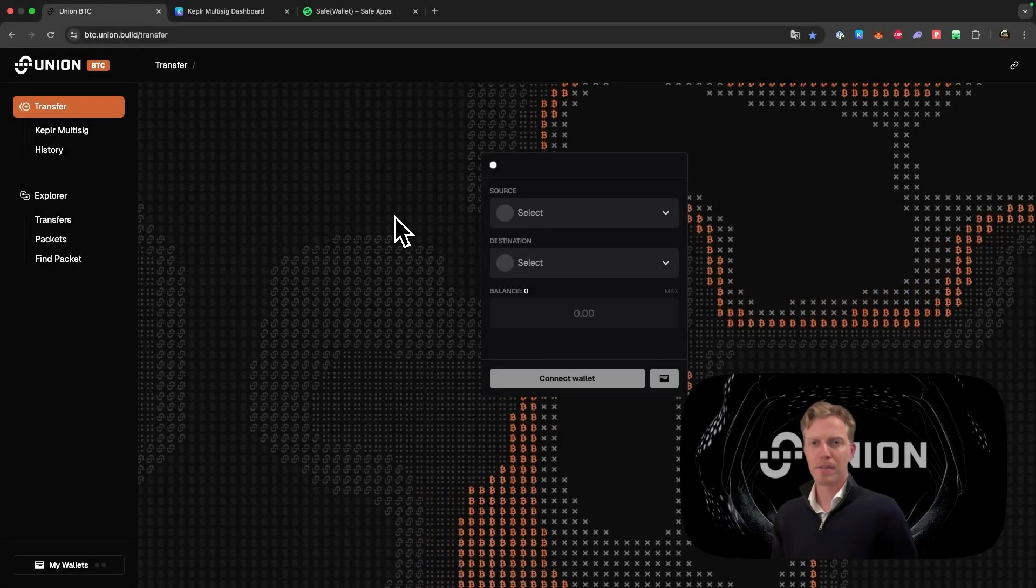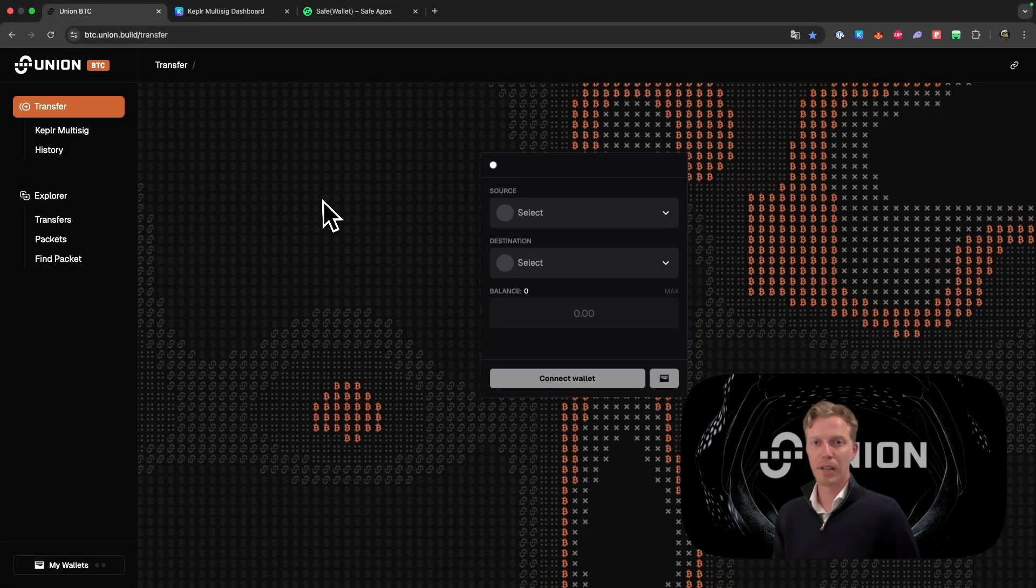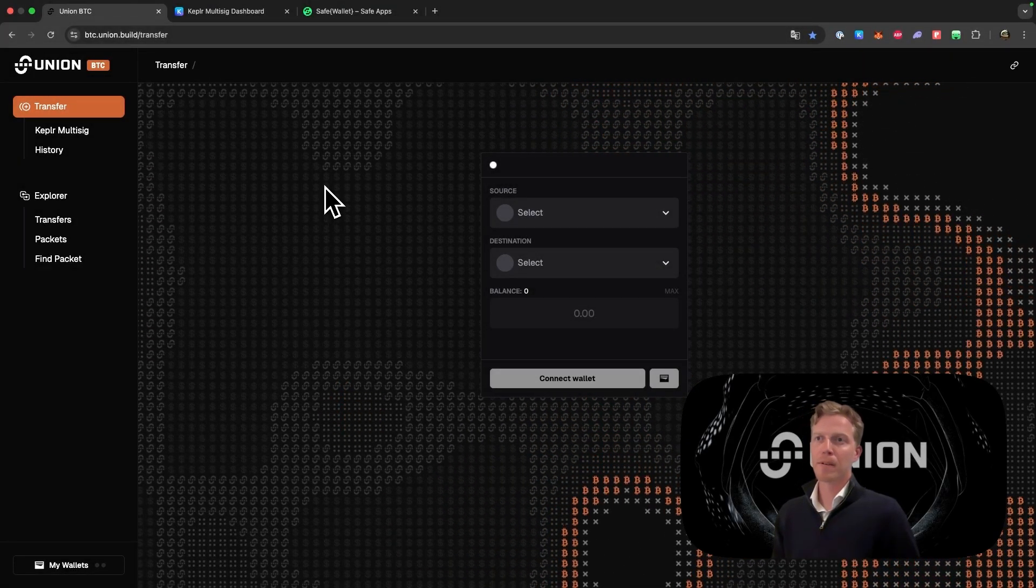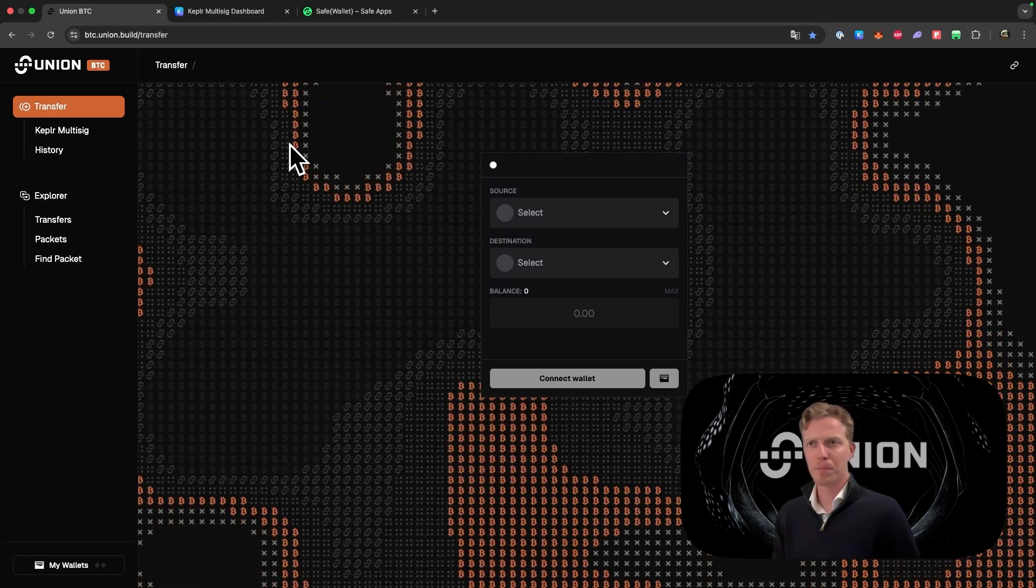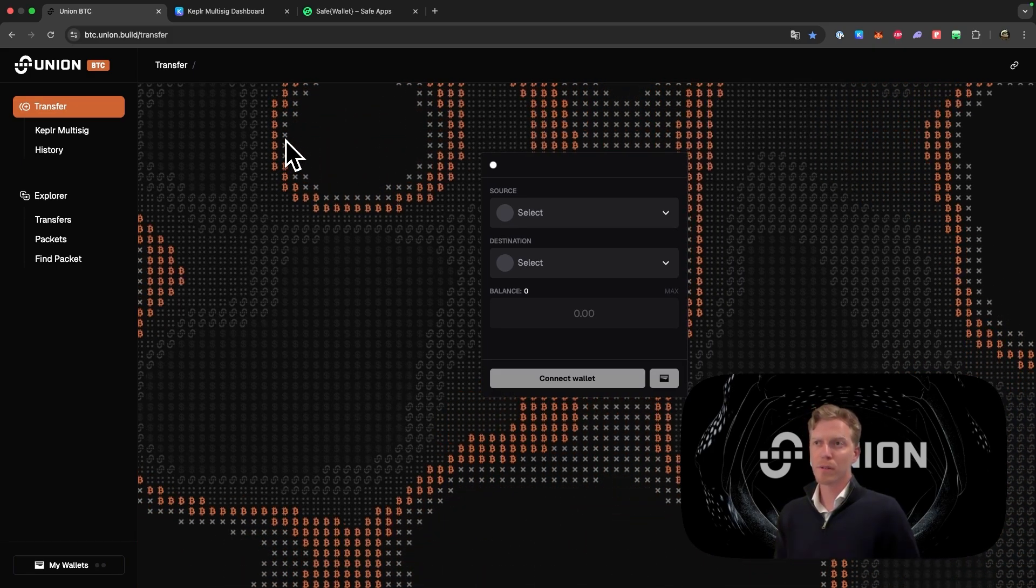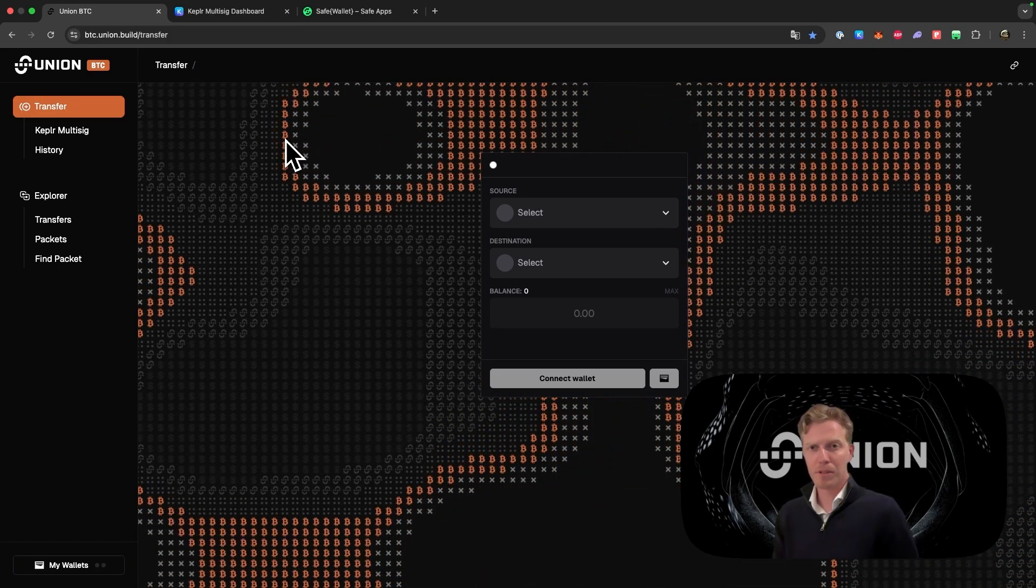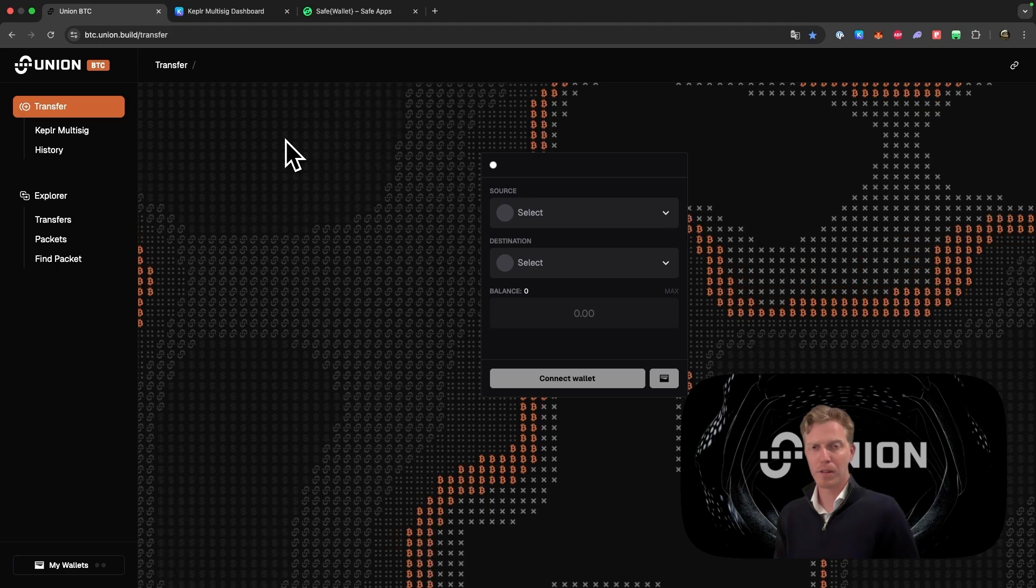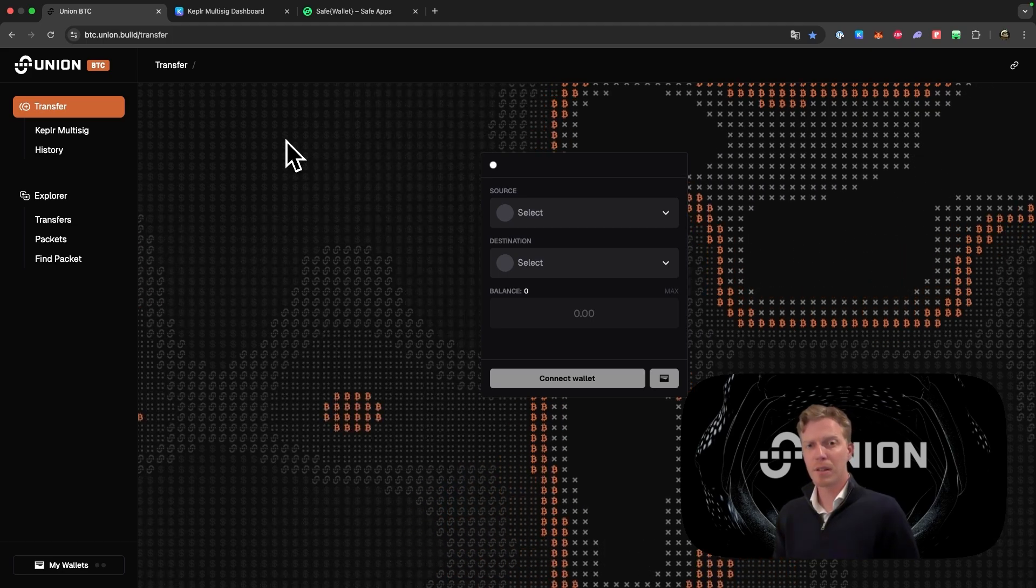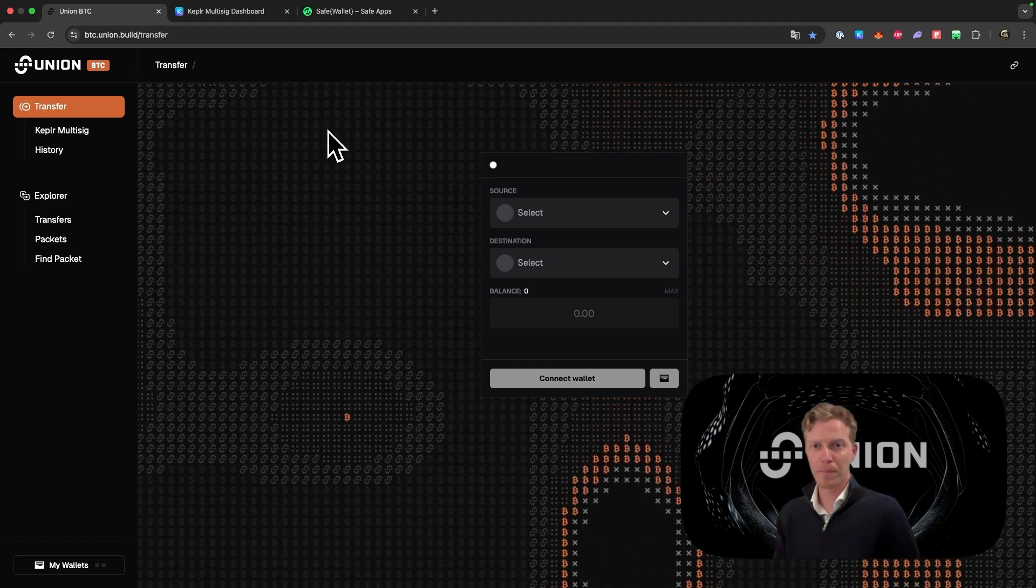Hey guys, my name is Robert and I'm the head of Institutional Relations at Union. Recently we added multi-sig support on Union. We've done so for the Kepler multi-sig dashboard and for the Safe wallet. In this video I will show you how you can use them.